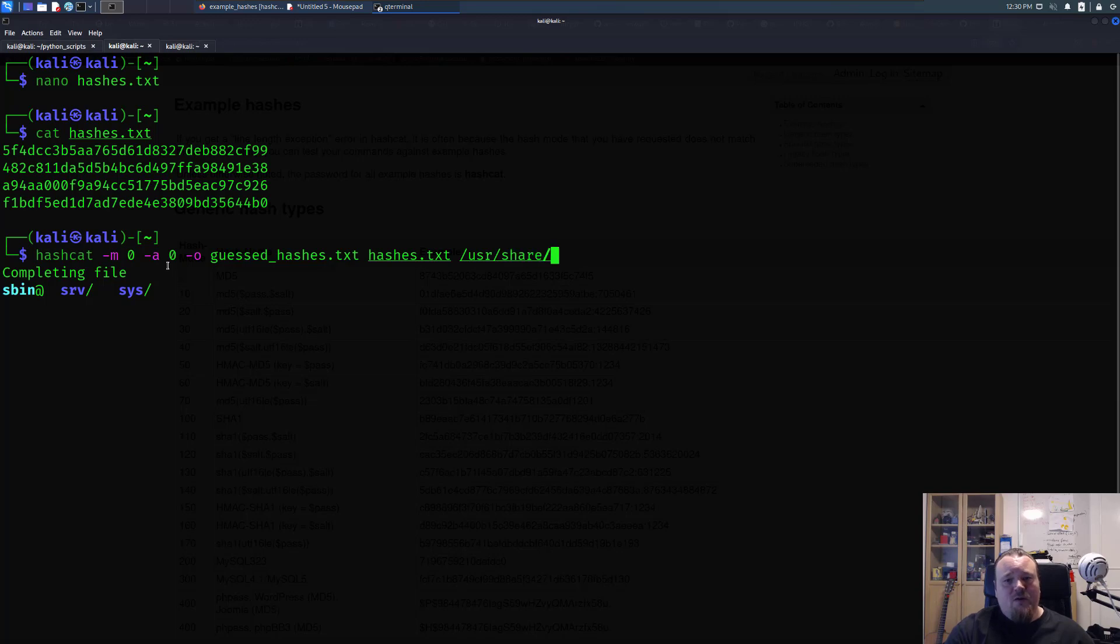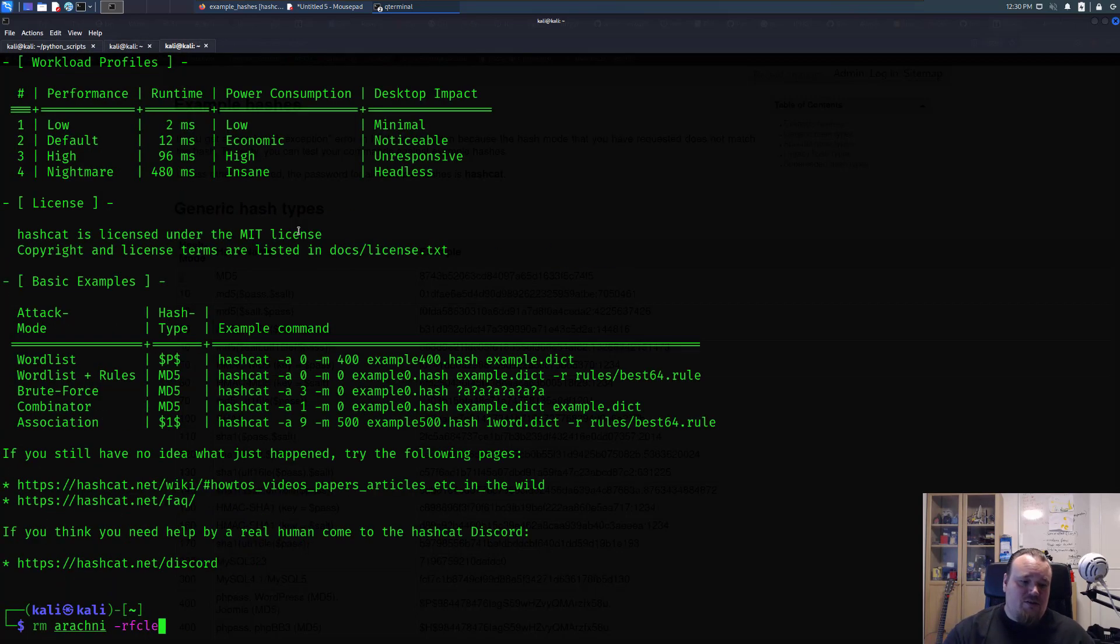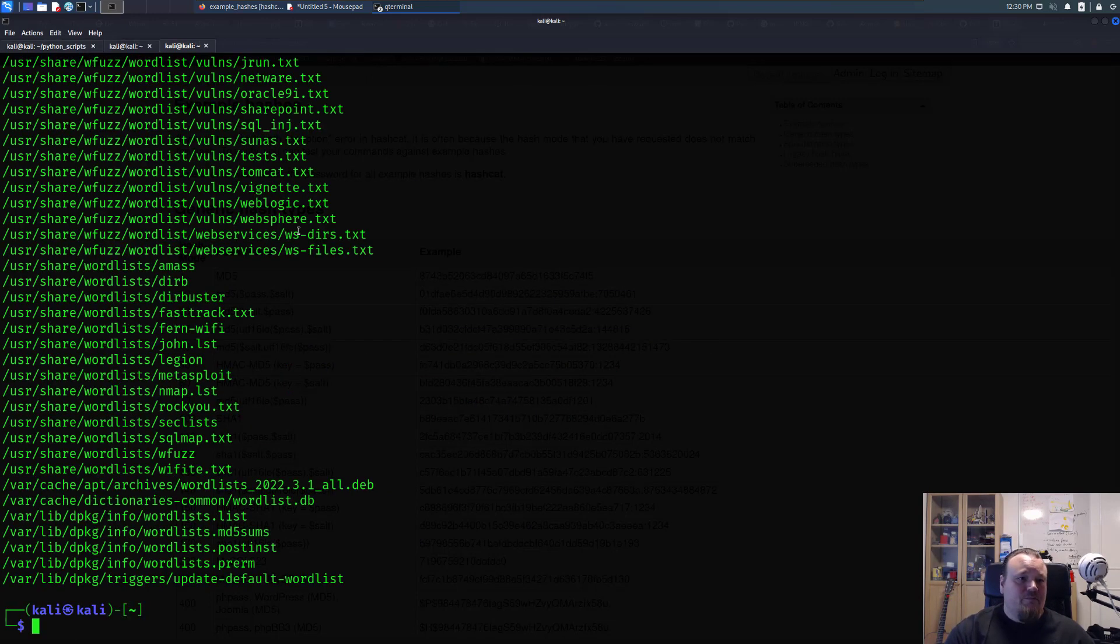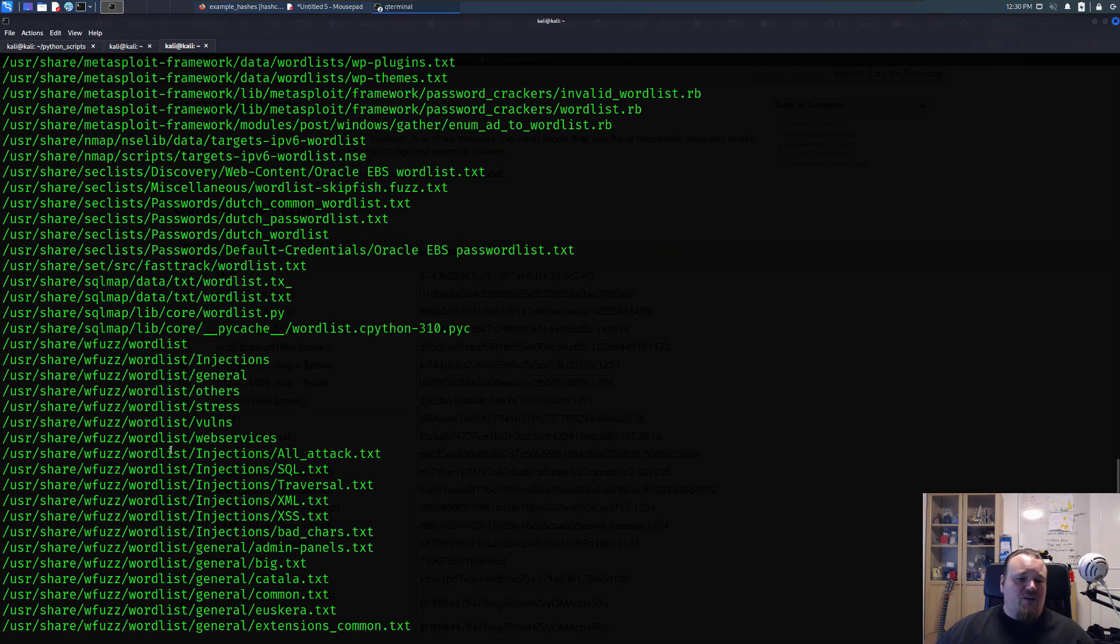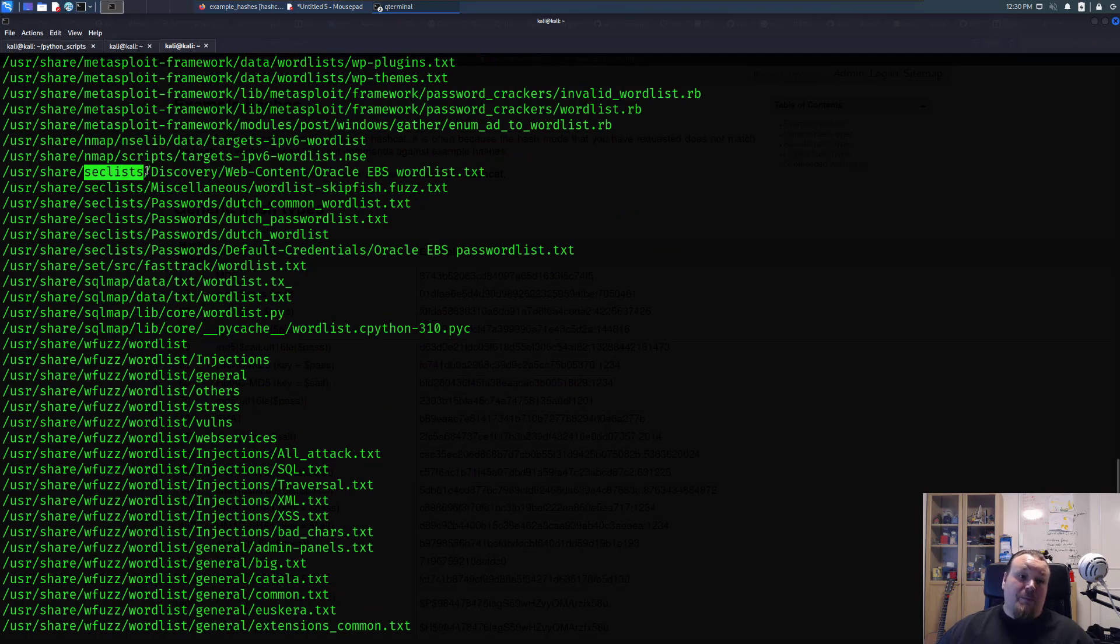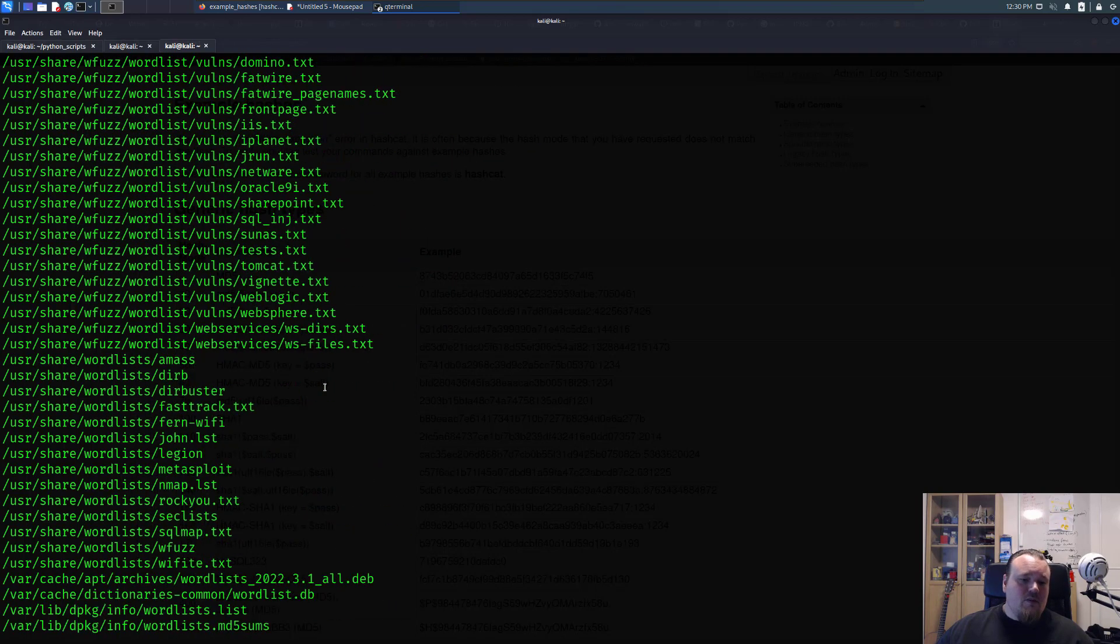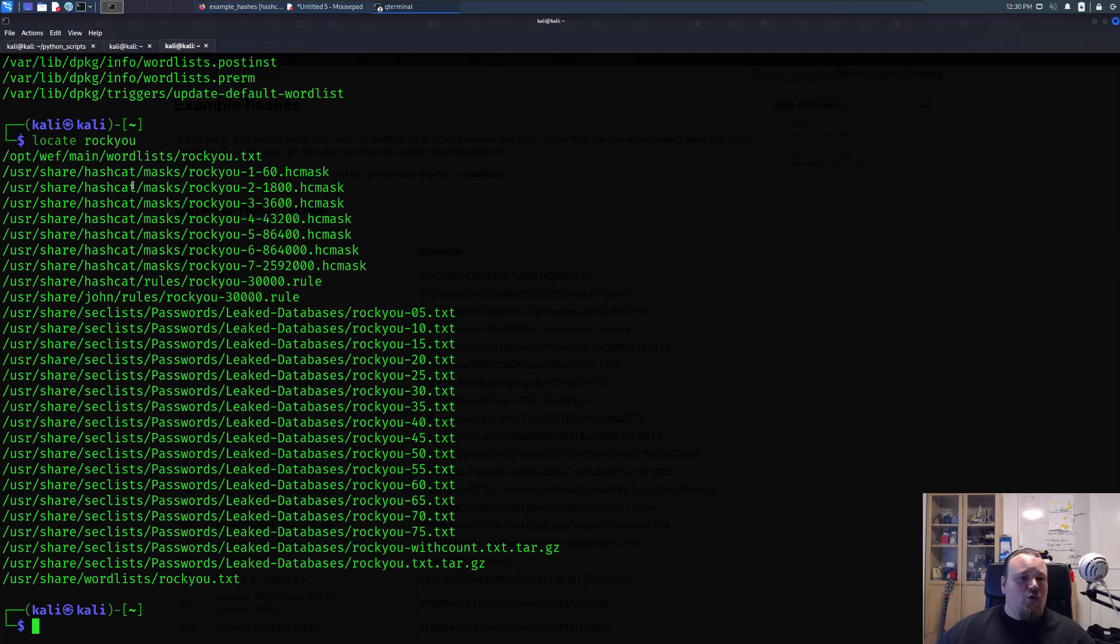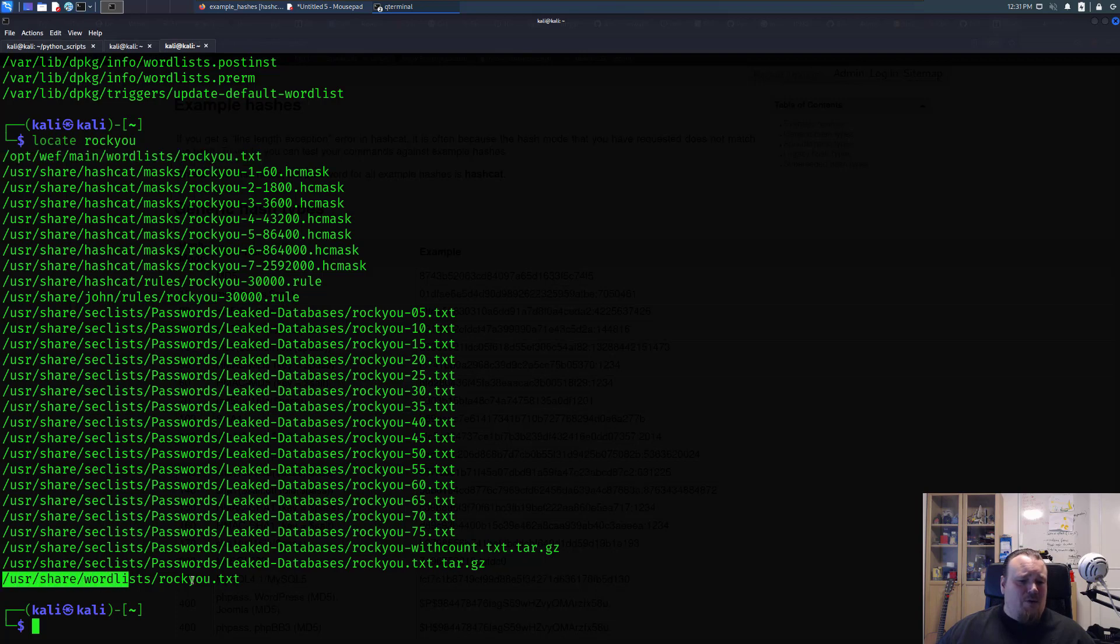Now if you don't know where your wordlists are you could go let me just clear this here and write locate wordlist and then in Linux you're going to get a lot of different kind of wordlists here. Now most of these are in /usr/share and then we're going to also you can download seclist by the way you can download that but the one called rockyou is going to be in Linux Kali as a default one. So if you're going to find that you can find locate rockyou and you'll notice the very first one here is called /usr/share/wordlists/rockyou.txt.